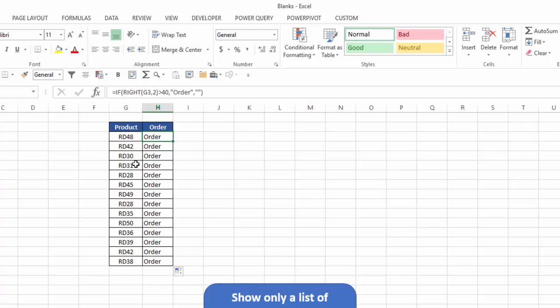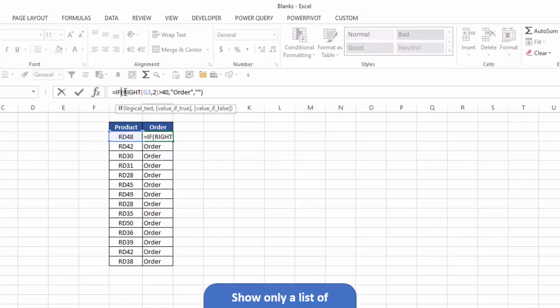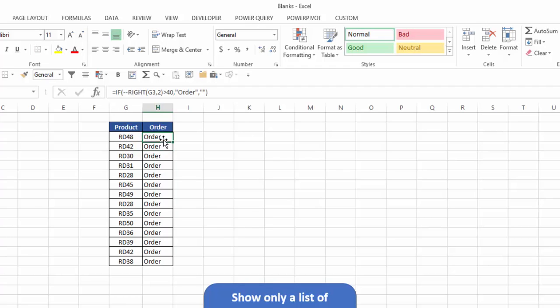So the first trick we're going to learn is how to convert text digits into actual numeric digits. And there are several different ways, but the one I like to use most is just putting a double negative in front of the formula. So I'm going to put double negative here, and I'll hit enter.